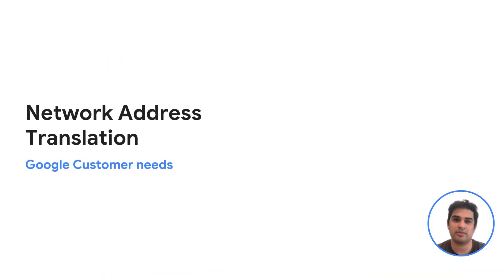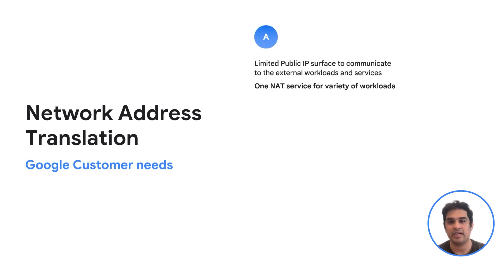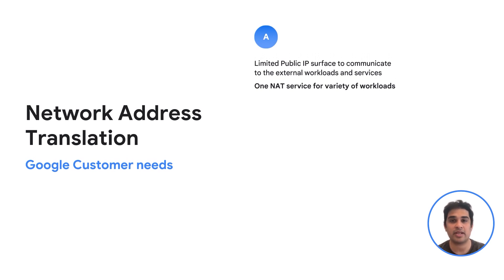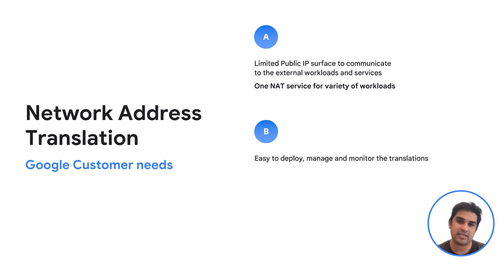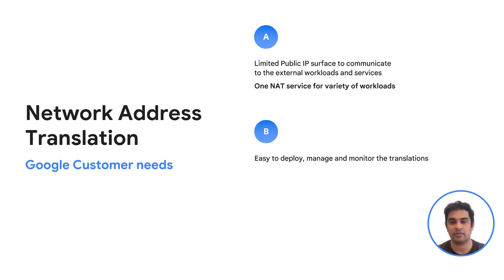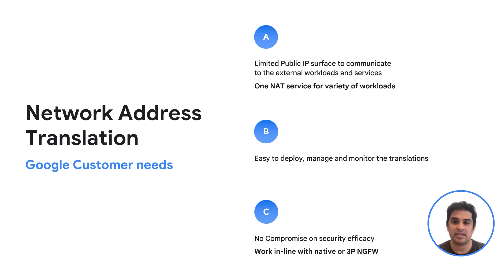When it comes to a Google Cloud customer's need for their NAT service, the needs are broadly three: (a) the public IP service should be limited, and the NAT service should work across multiple types of workloads; (b) the NAT service should be easy to deploy, manage, and give customers tools to monitor and log all NAT translations; (c) the NAT service should not compromise the security efficacy of the entire deployment, and should work in line with the first-party or third-party firewall that has been deployed.